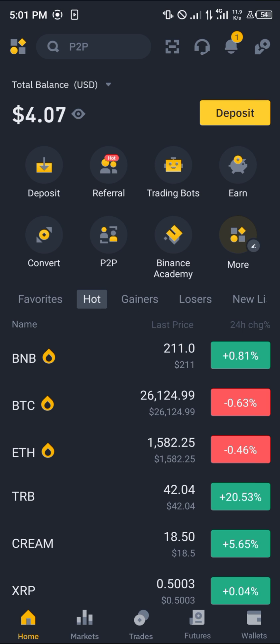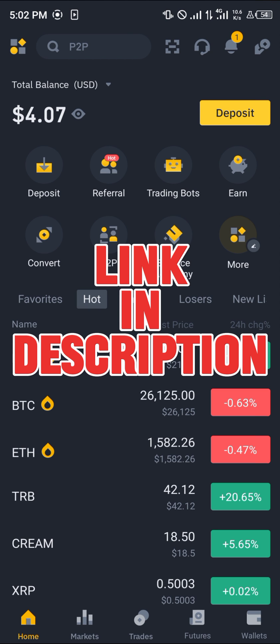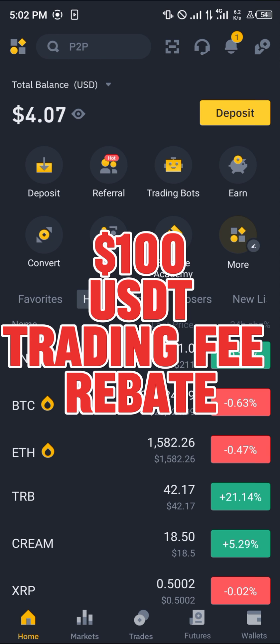It's quite simple — you're going to need a verified Binance account to use the convert option. By using our link, if you do not have an account, you can simply register and verify your account and stand a chance to claim 100 USDT worth of trading fee rebates when you do so.